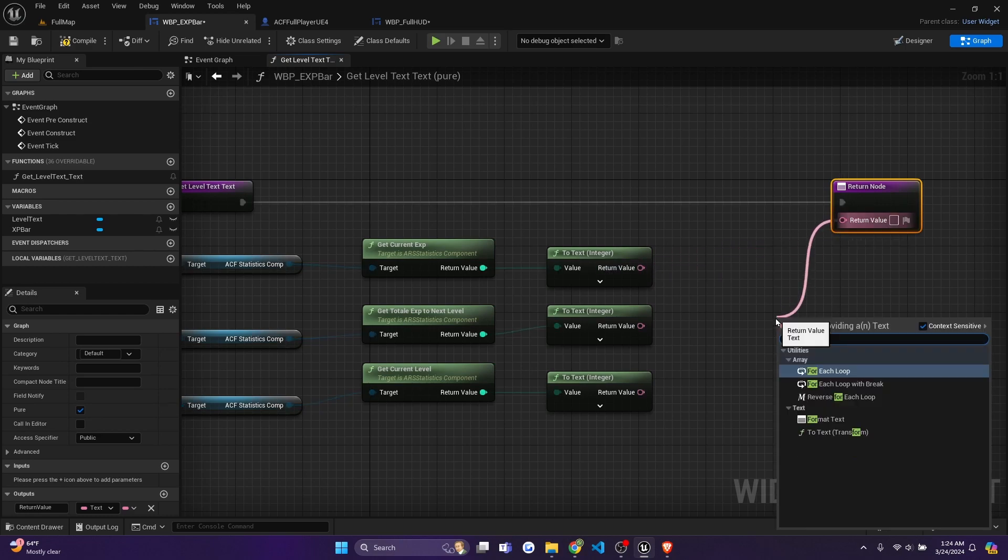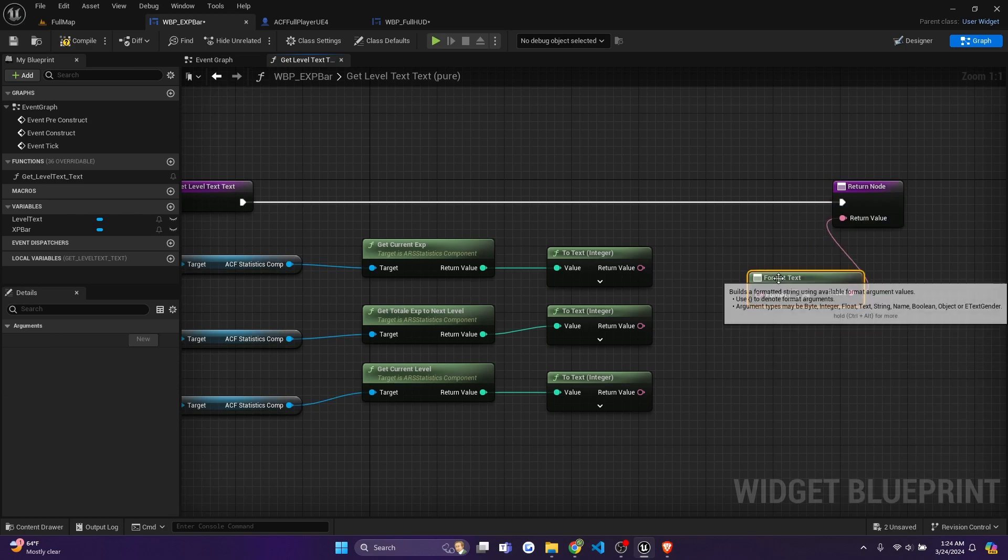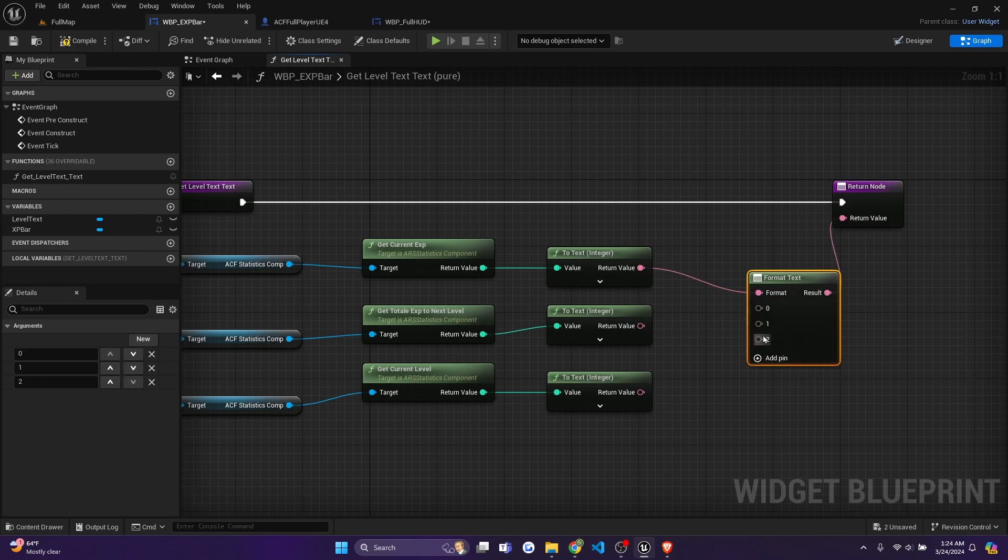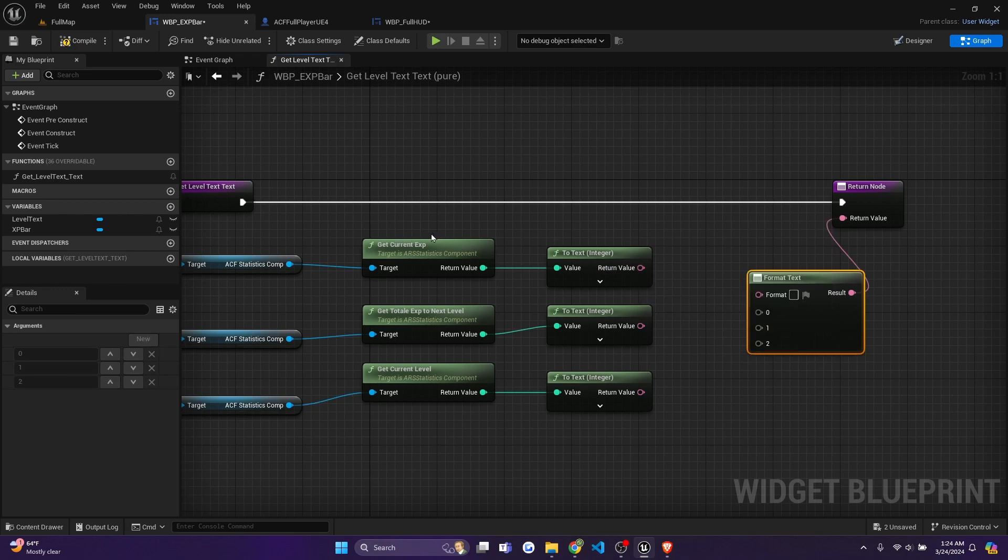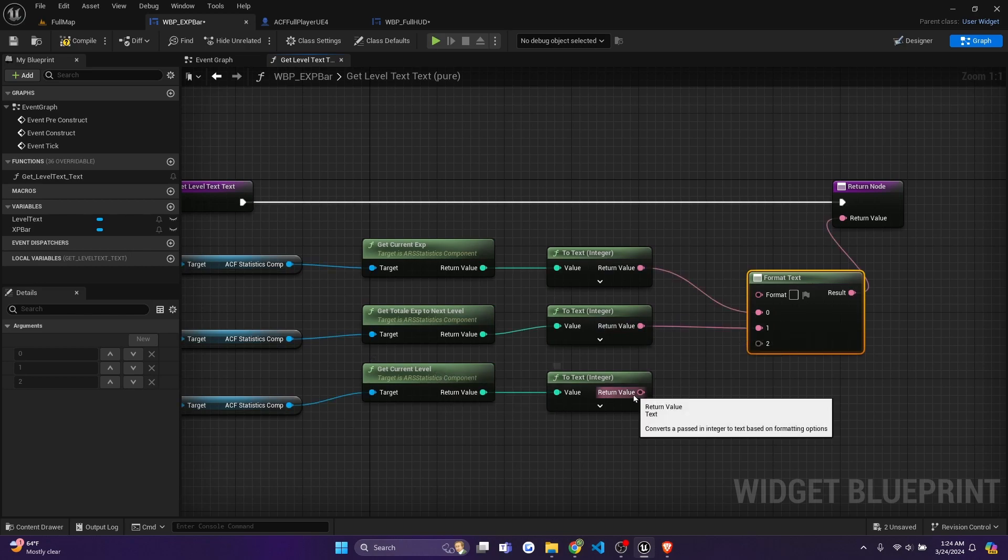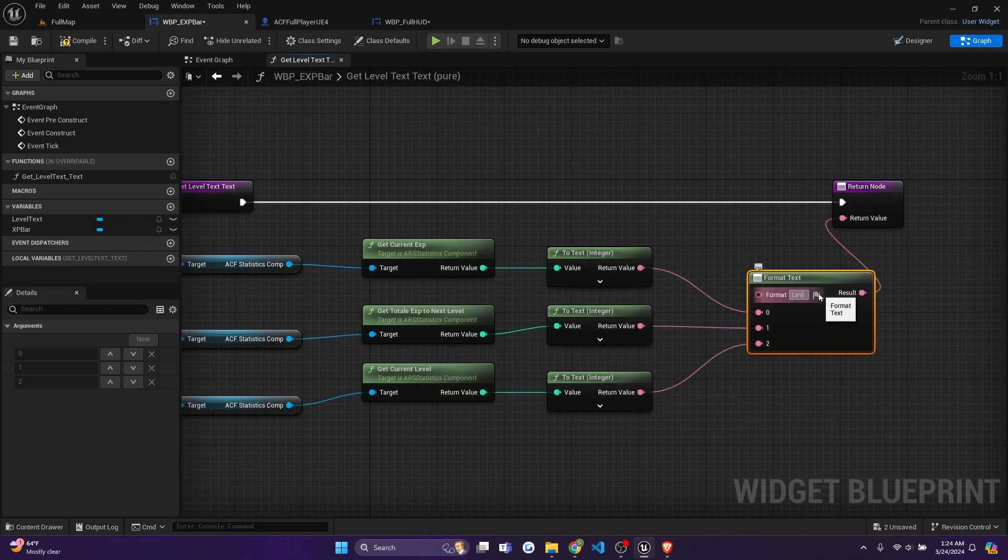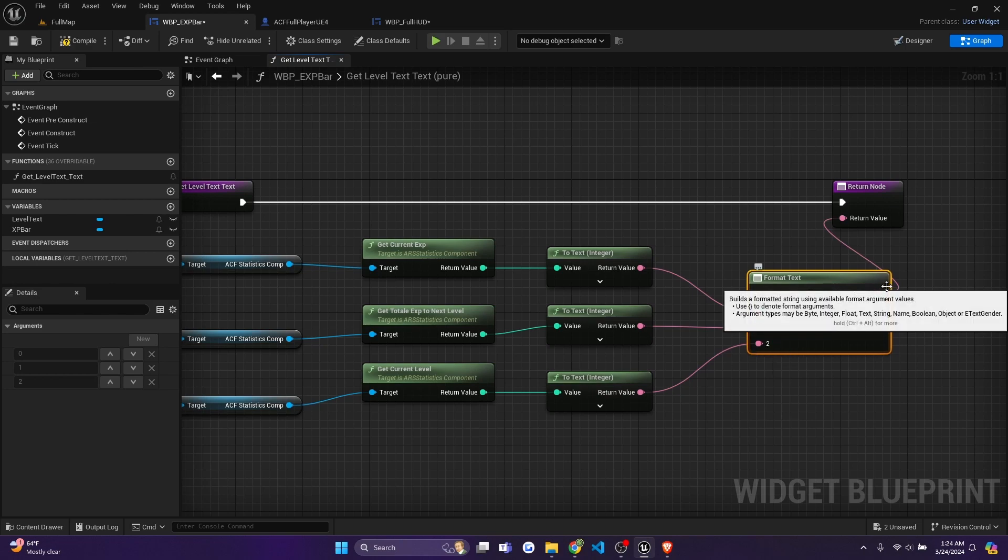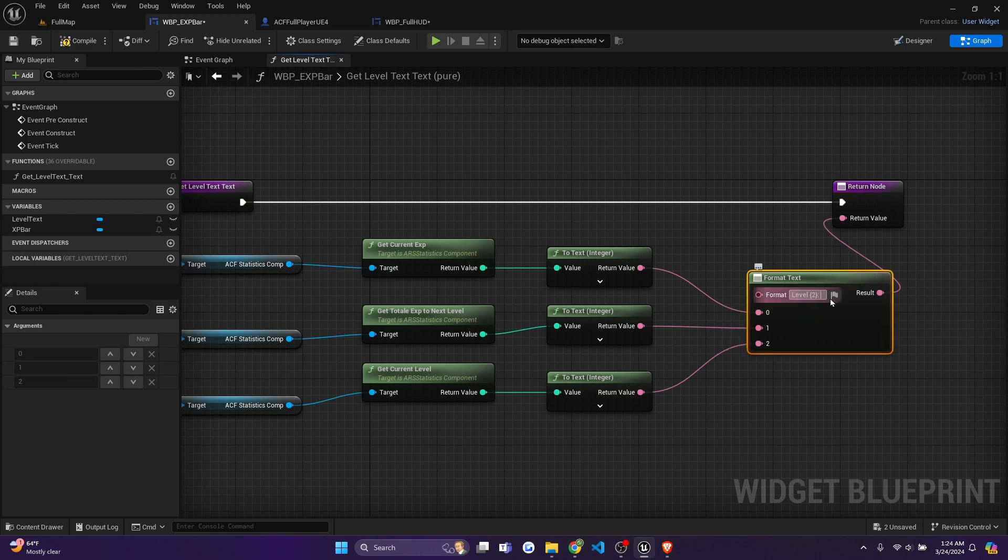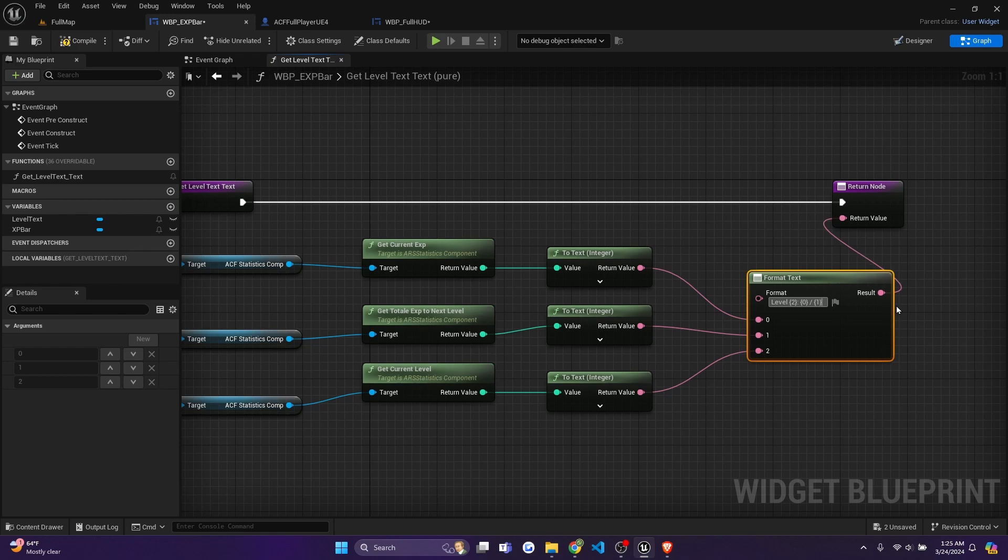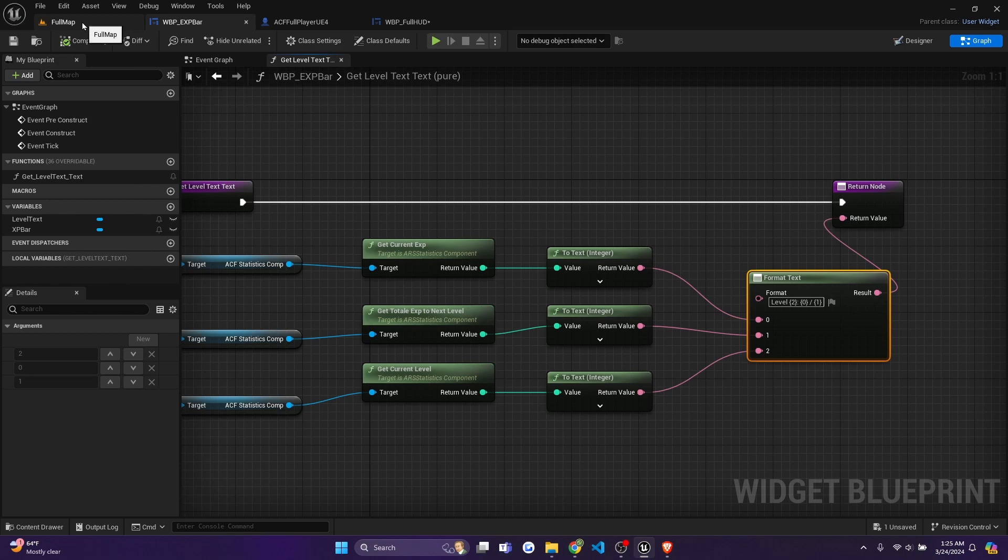And now since this return node is only going to take one value, so you can't connect all of them here, drag this out and type in format text. And then you'll just connect the first one. And we'll add three pins in total, and then break this one by holding alt and left clicking it. And now we're going to drag our current XP to zero, the XP to next level to one and current level to two. And what we're going to type in is the level is going to be our curly bracket and two, because we have that defined here as our two. And then I'll put a semicolon just like that. And then I'll click a space and add our current XP, which is connected to zero. So curly bracket zero, and then slash curly bracket one, because this is just going to display the text of the current XP out of the max XP. And I'll hit compile, save, and we can test this out.